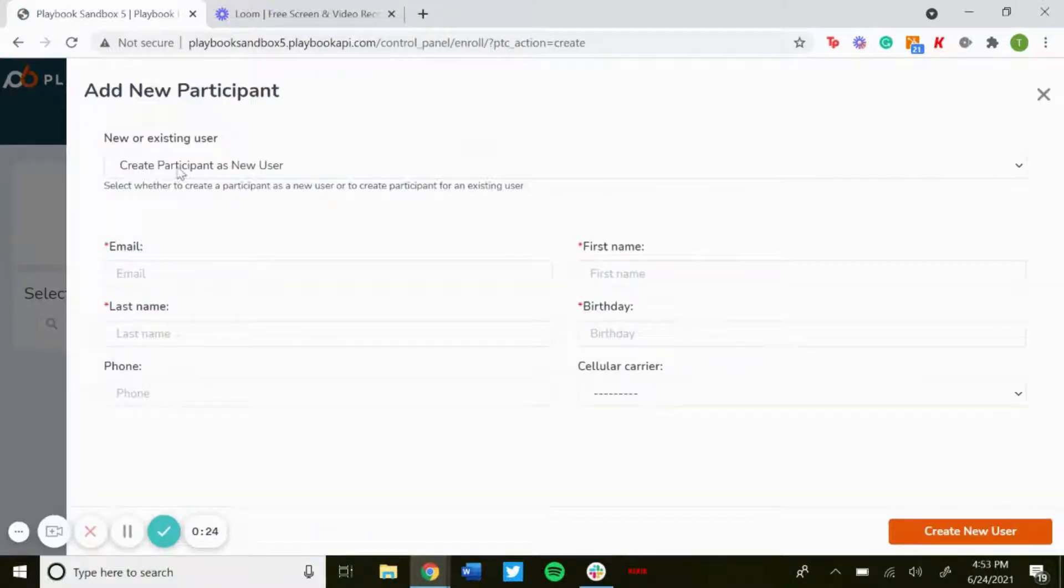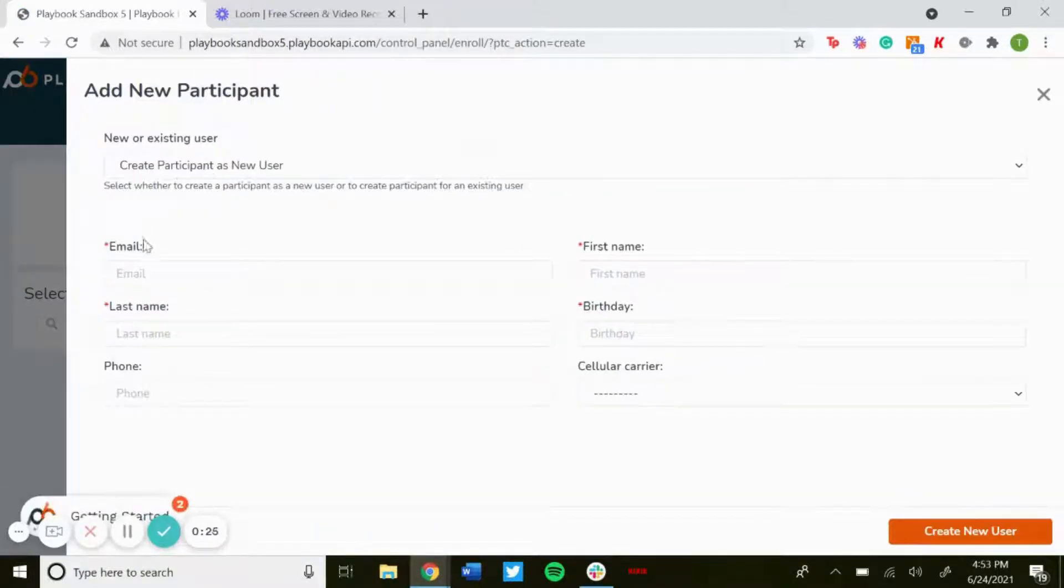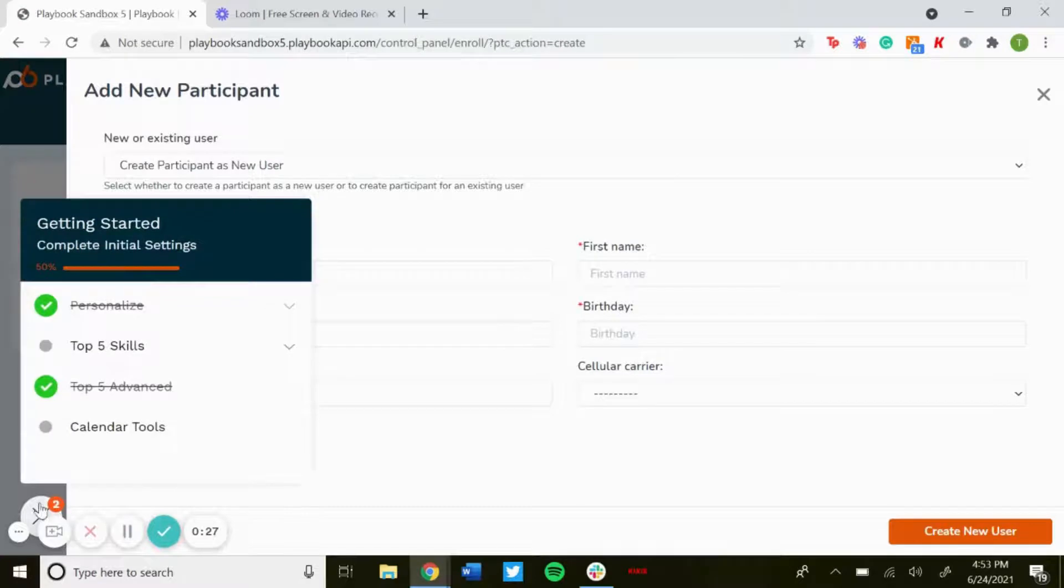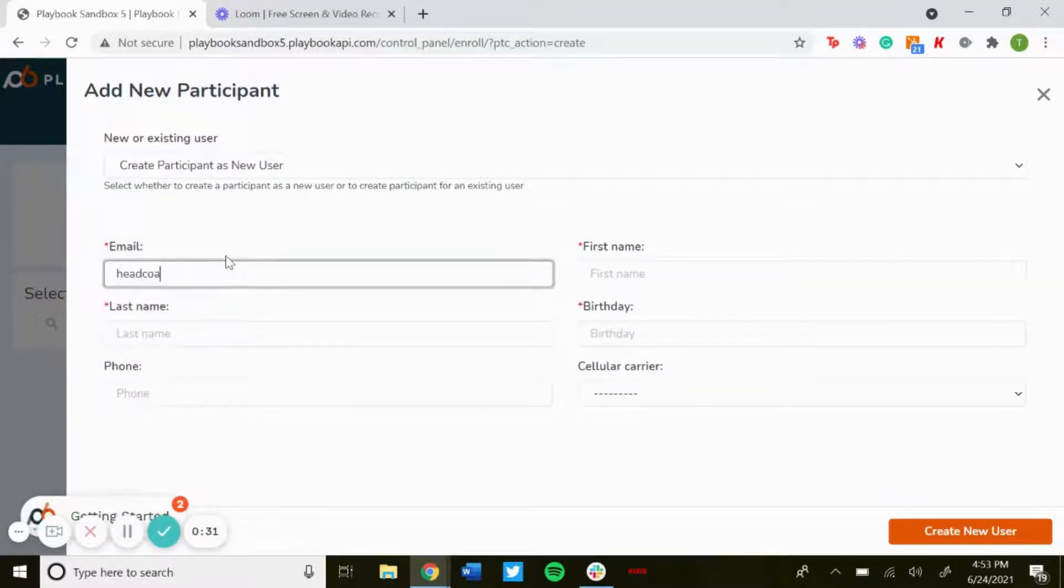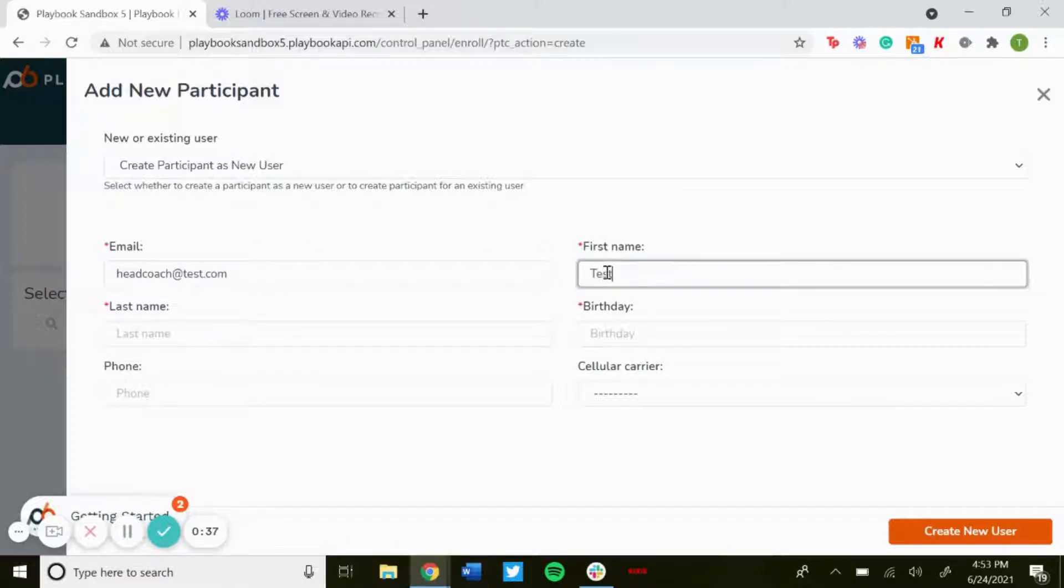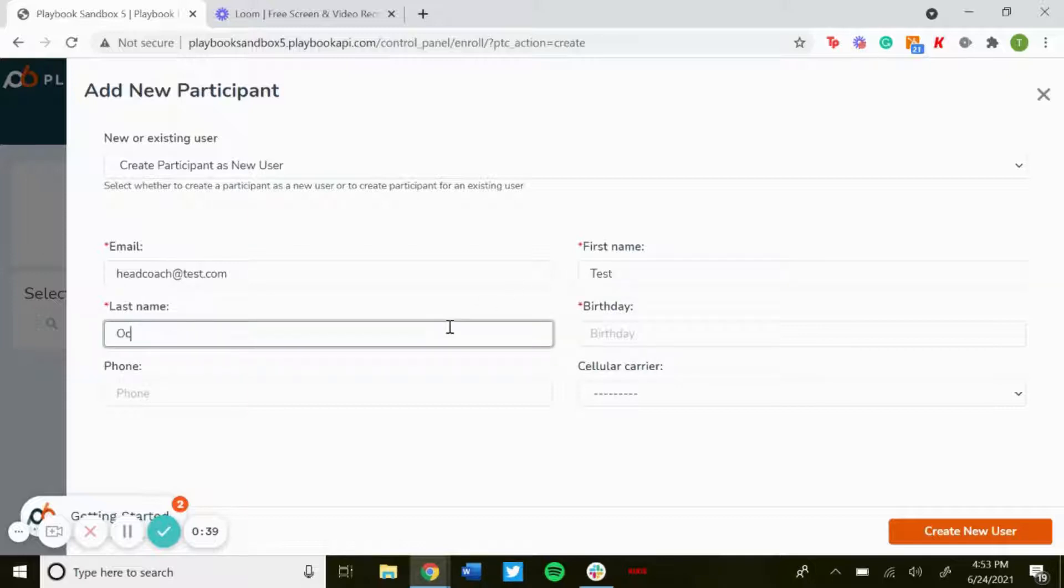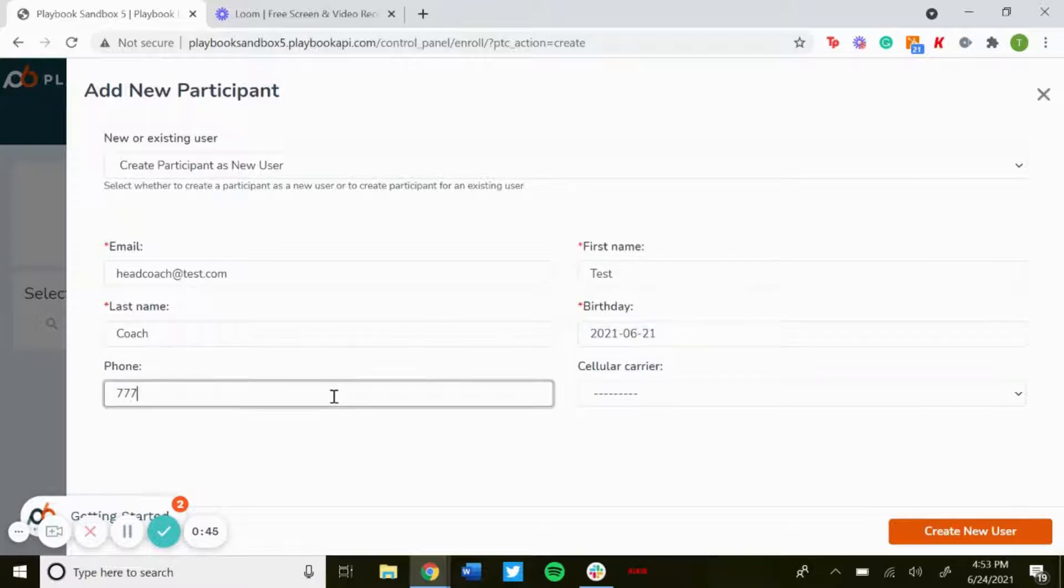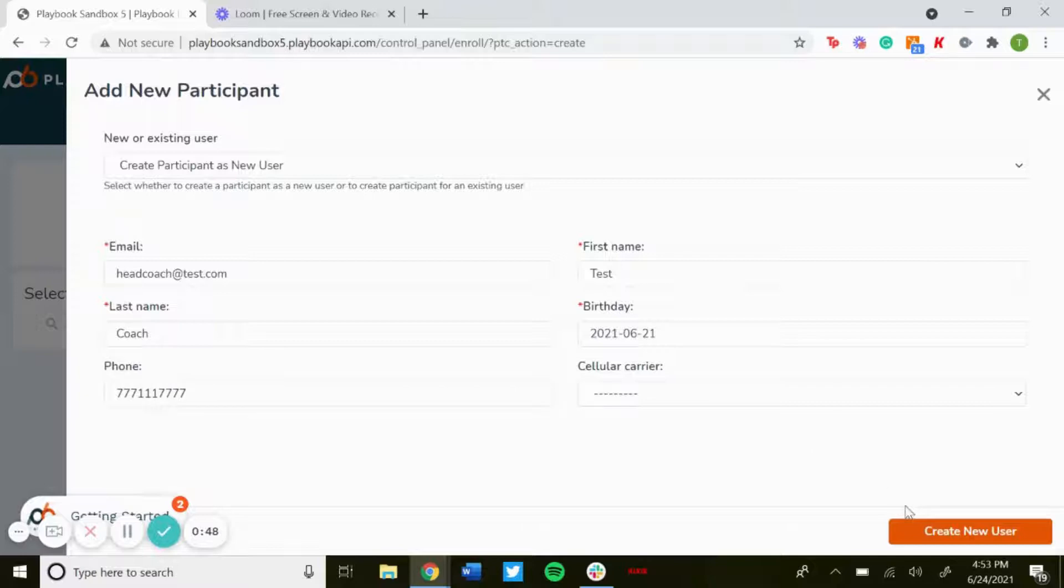Create participant as new user. We'll just type in an email, so we'll do headcoach... Put in the first and last name and the email, put in the birthday, phone number, and then you don't need to select carrier. Create new user.